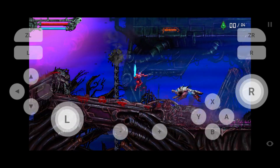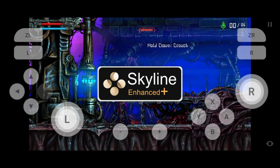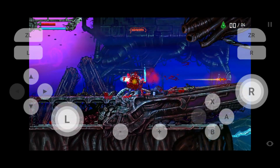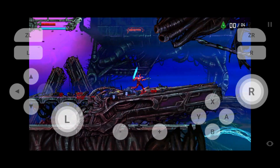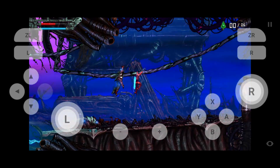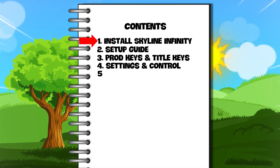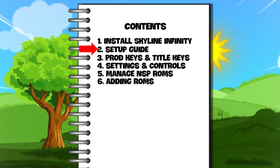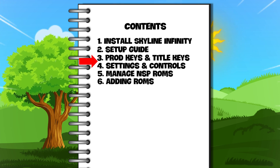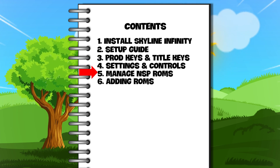Today in this video we are going to show you how to set up Skyline Enhanced Infinity Plus, which is the most recent and advanced version, on an Android phone. This is a step-by-step tutorial covering how to install Skyline Enhanced Plus, the initial setup guide, installing product keys and title keys, configuring the settings, and control setup.